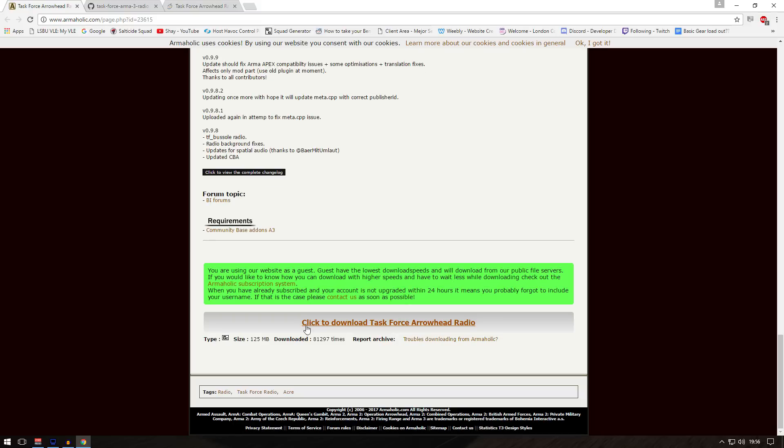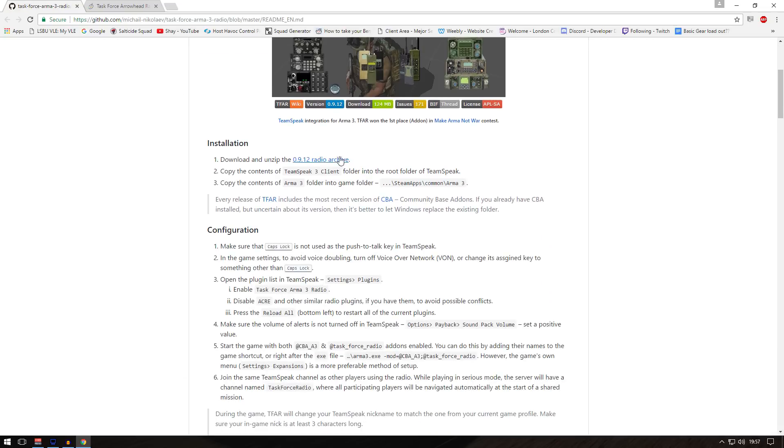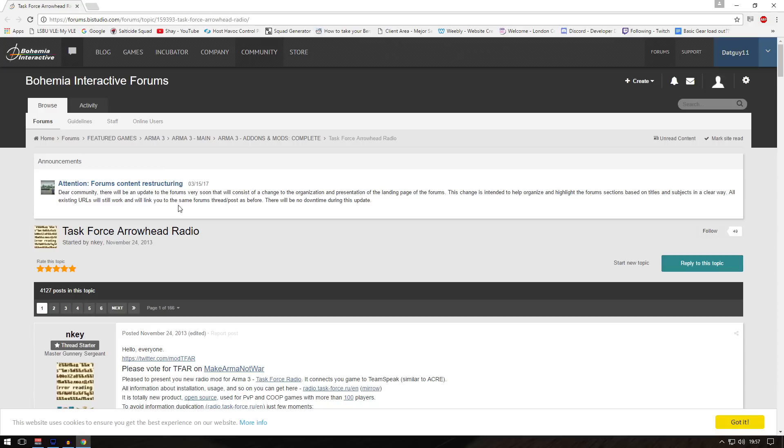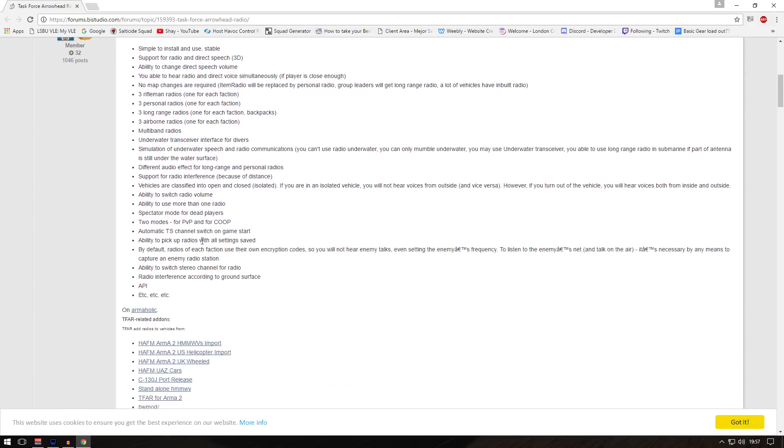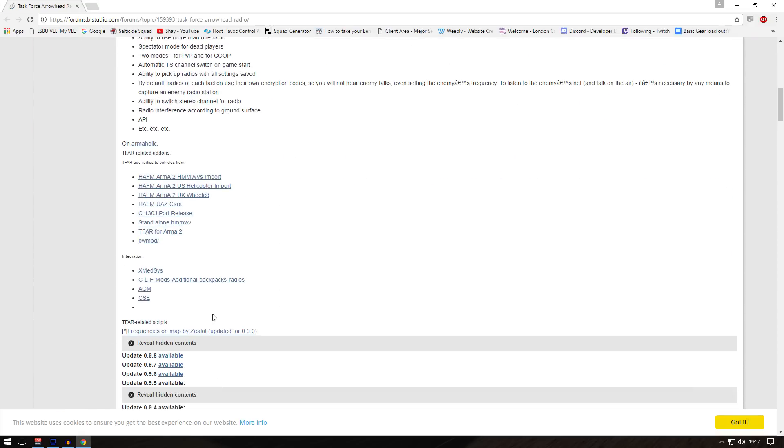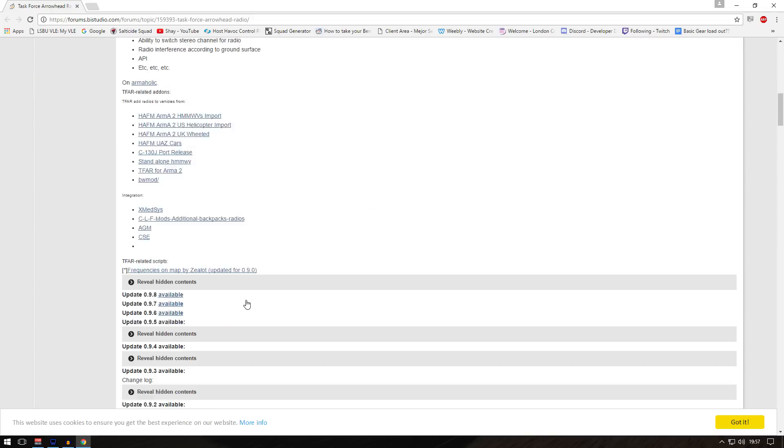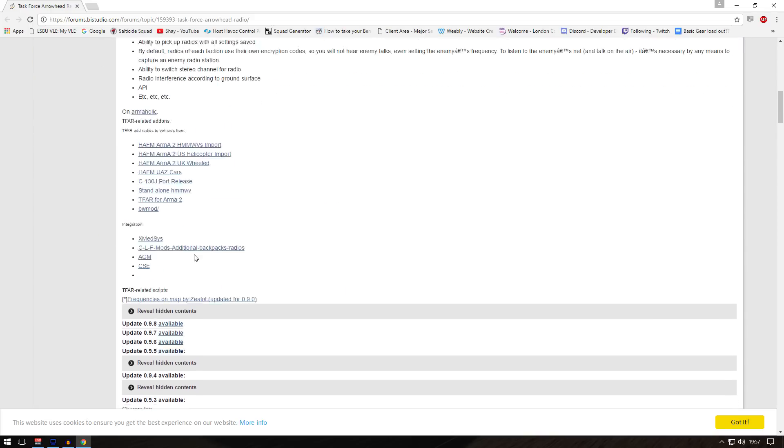If you click download Task Force Radio, it will download. If you don't want to use this, go to GitHub - you can download from there as well. And if you don't do that, go to Bohemia Forum. You should see Task Force Radio there as well, though it basically points to Armaholic. So there are quite a lot of ways.